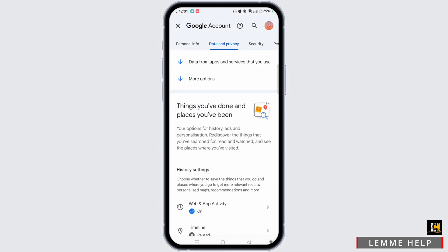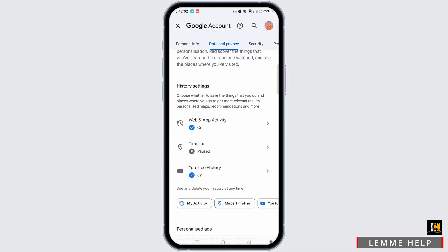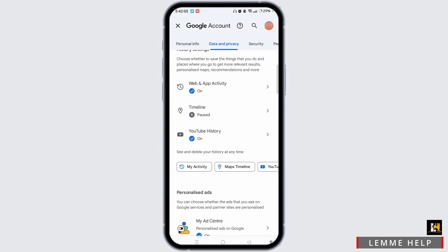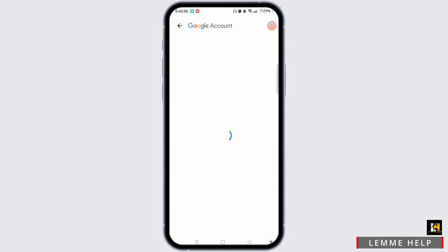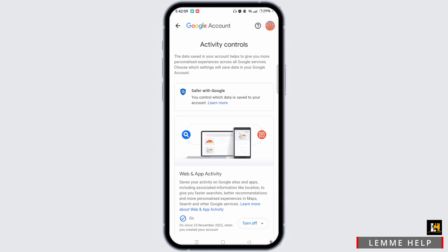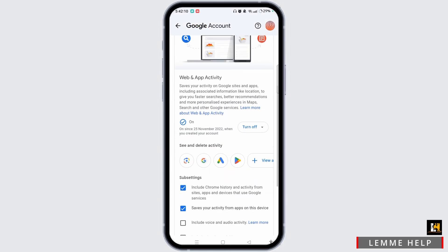Now you need to scroll down and select Web and App Activity. After waiting for a while, the page loads where you have to scroll down.